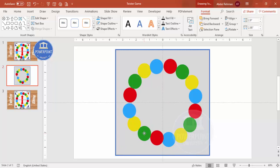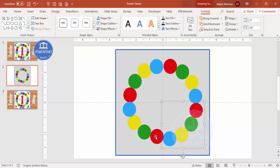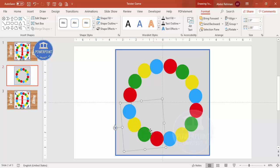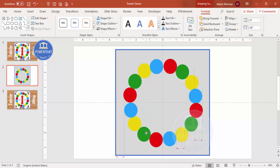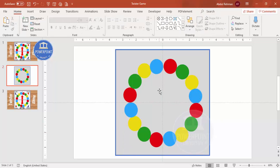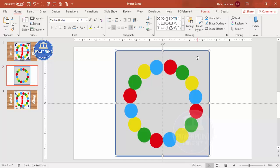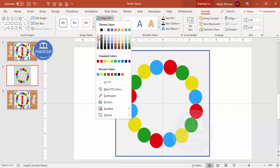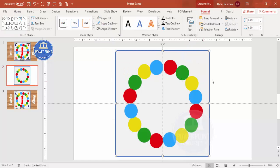Adjust the placement to make it near-perfect. The bubbles are now added. Next it's time to add the spinning arrow. Make the background color somewhat lighter by selecting the appropriate color.